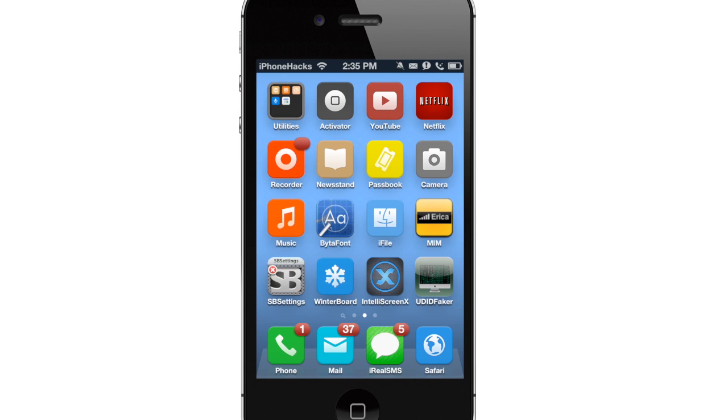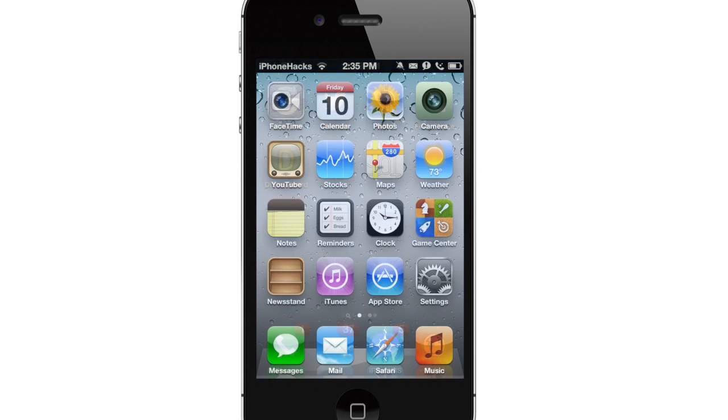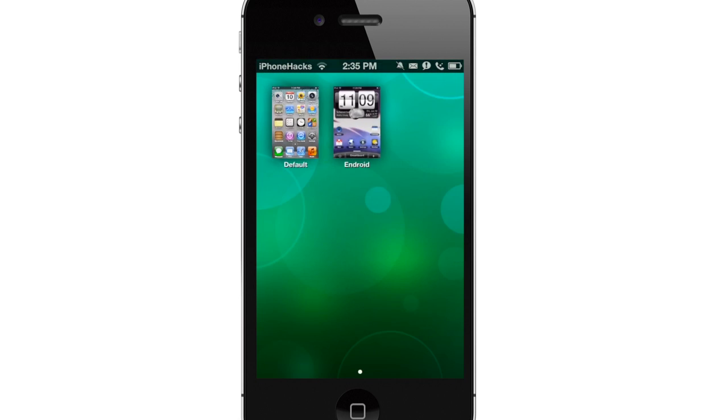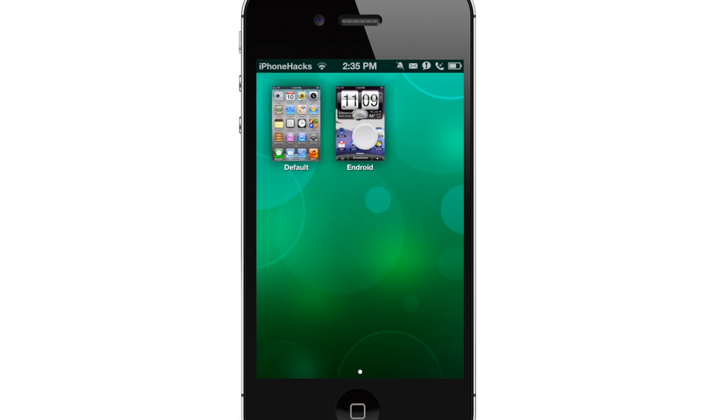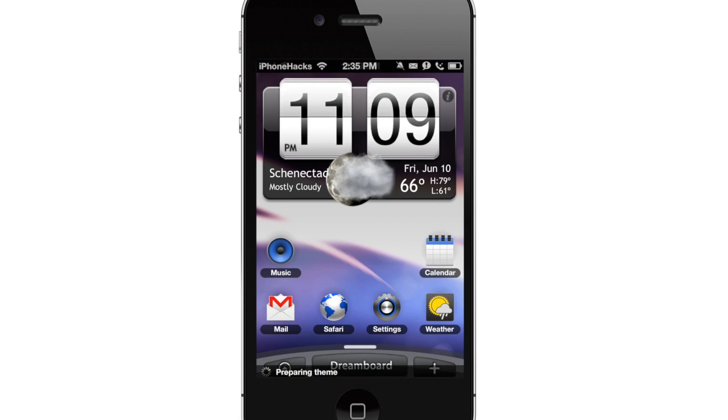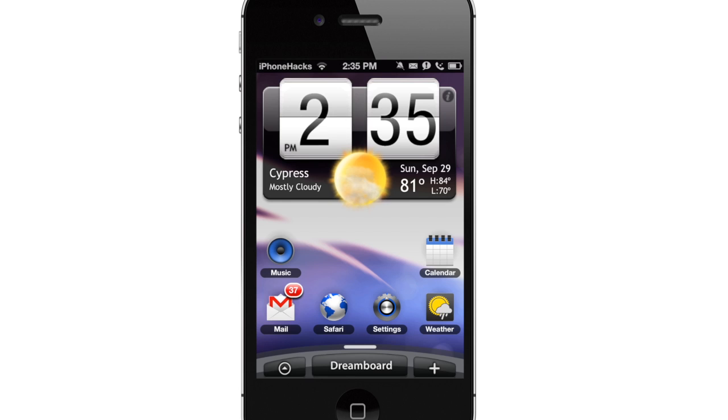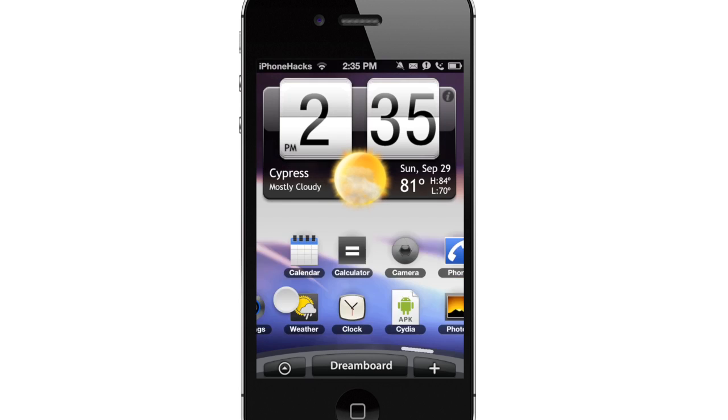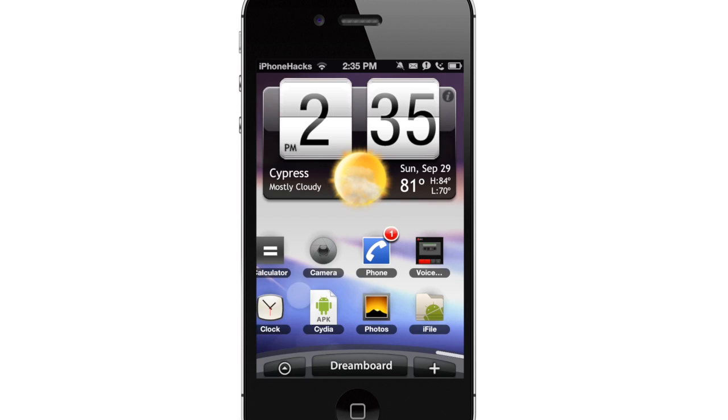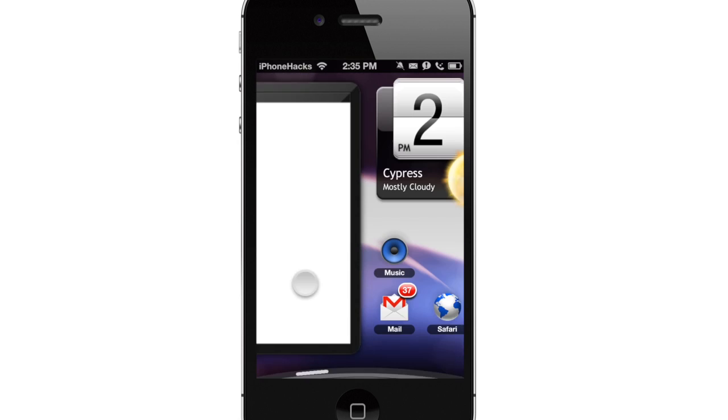If you wanted to go a step further, you can even download Dreamboard and download Dreamboard themes. You can see here if I tap on that, it's going to give you a completely new interface. Everything is completely different and everything works different, looks different. You can just swipe through and this looks like an Android device.